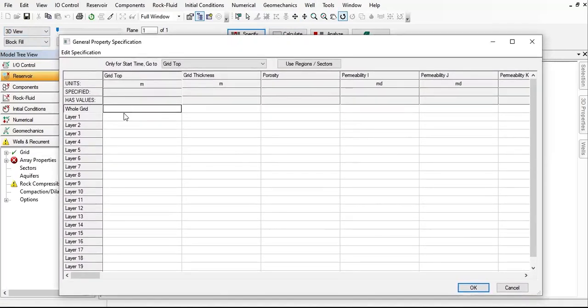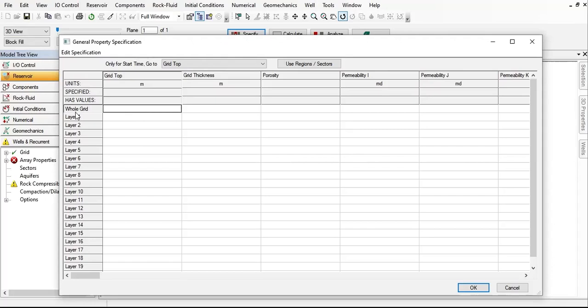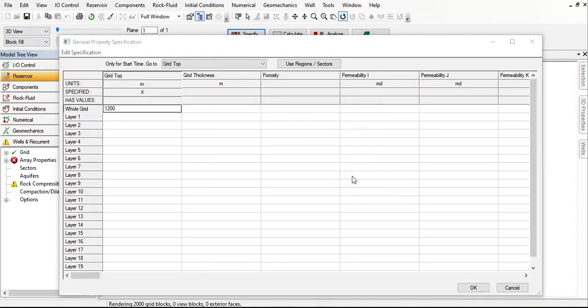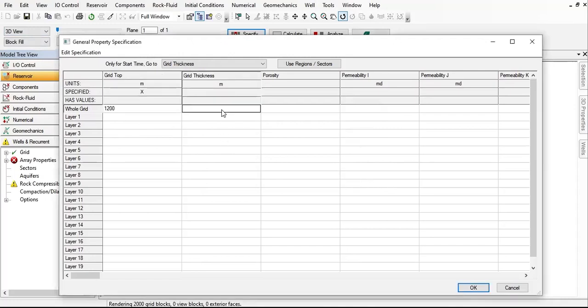For the grid top, I will put the value in whole grid, so the value that I input will be applicable for the whole grid. There will be only one value for the grid top, and I will locate it at 1200 meters. Then the grid thickness—same—I will input 5 meters and it will be applicable for all grids, layer 1 through layer 20.